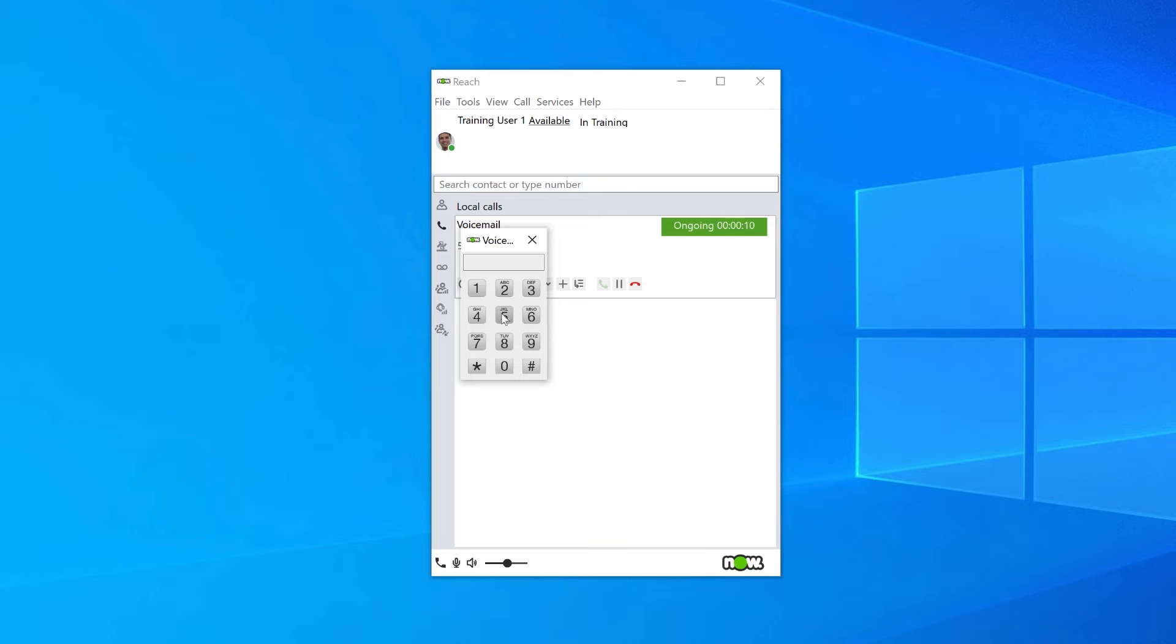The recording will start after the tone. Record your message, then press 0 to end the recording.